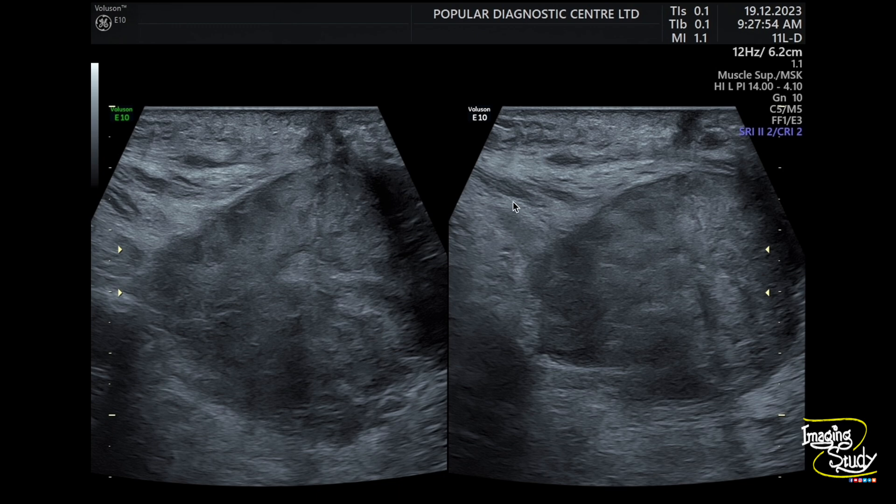This is the biceps femoris muscle here. In this type of case, MRI is an excellent modality to evaluate detailed involvement, which is needed for staging of the tumor.